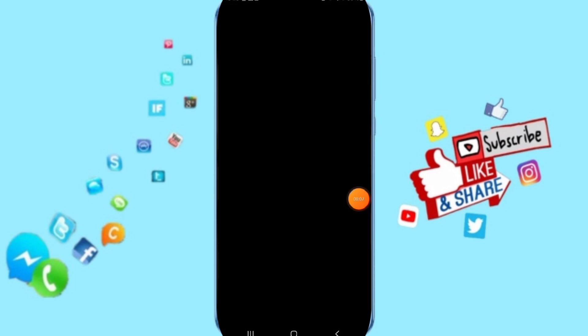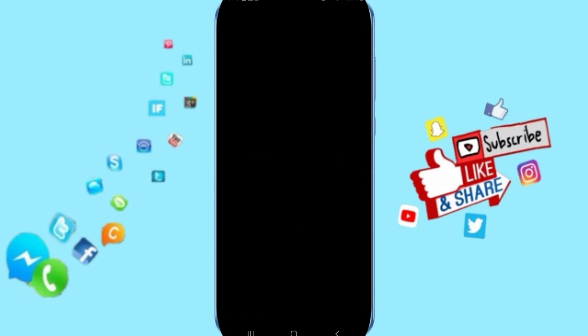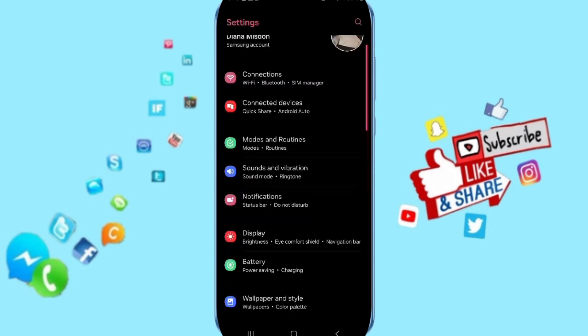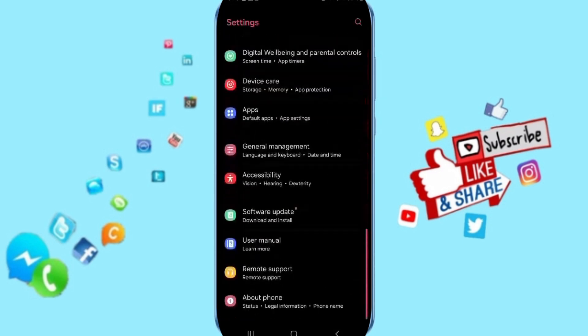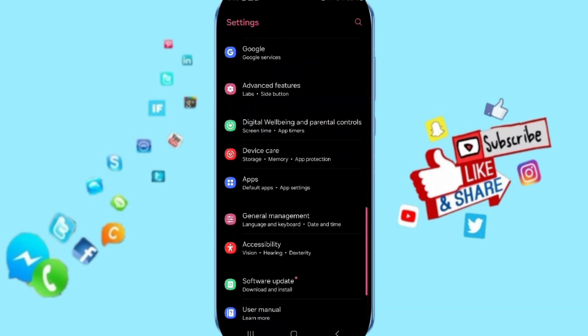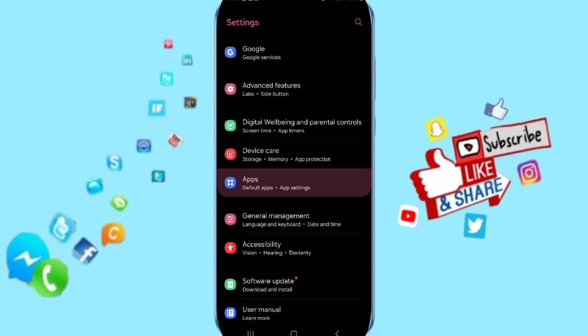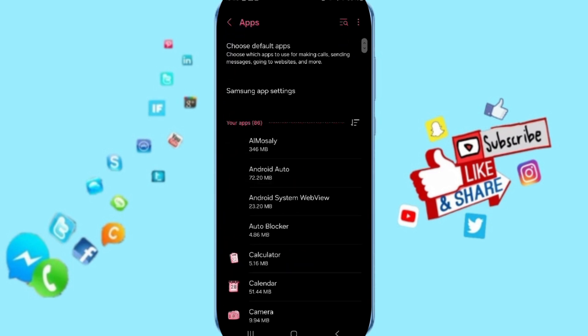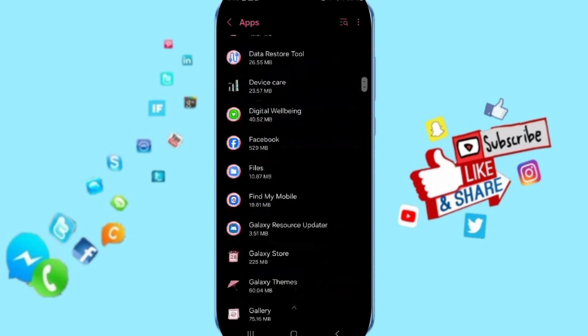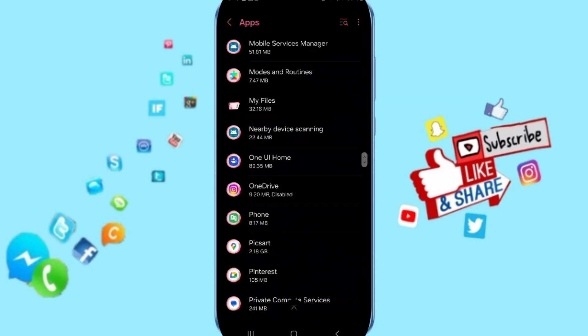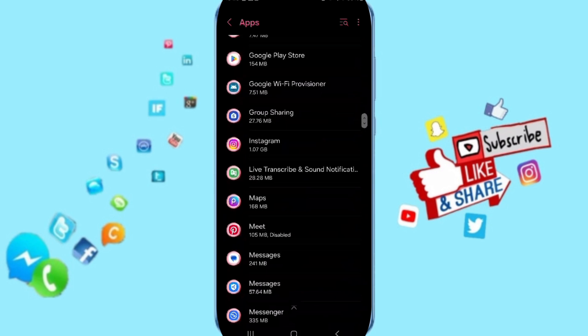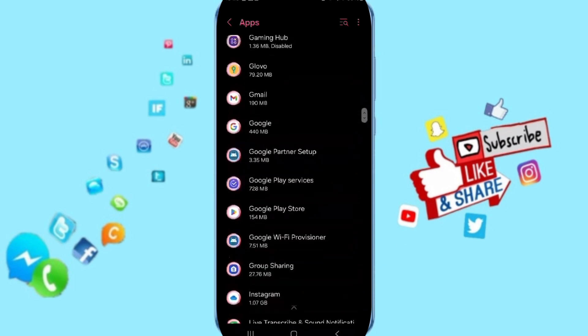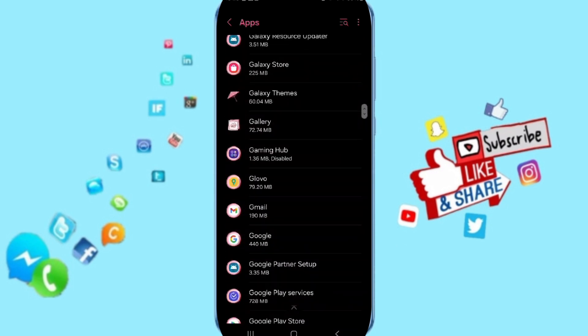Click on Settings. Here on this page you can go to Apps, Default Apps, App Settings. In this list you will search about the application of Glovo and you will enter.